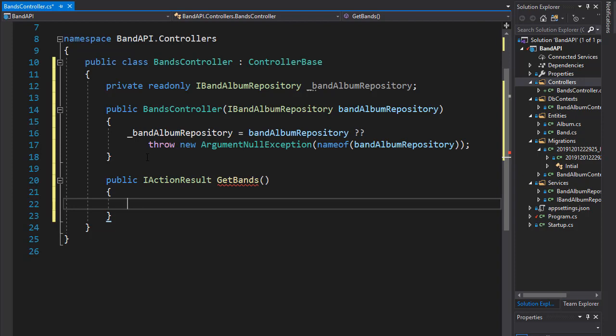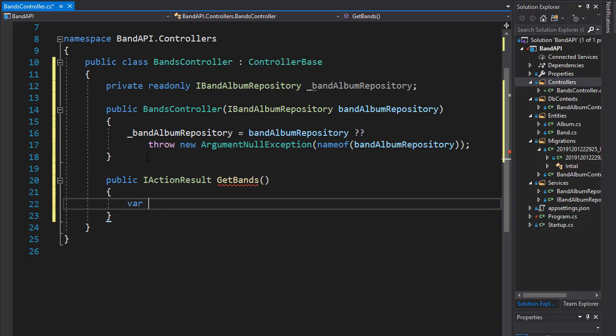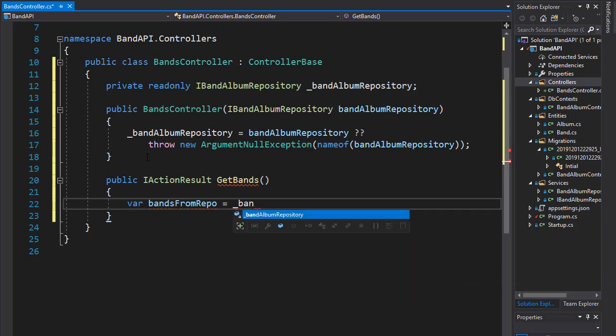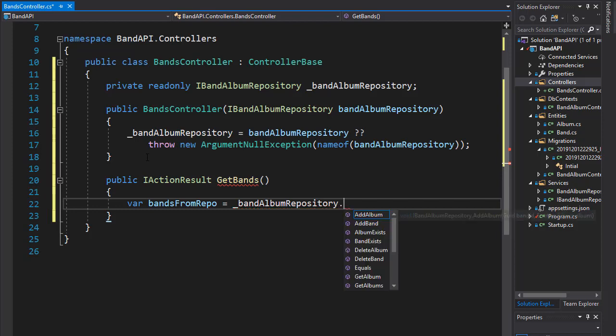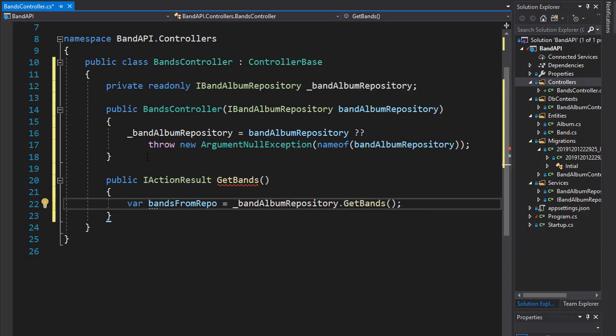So we're going to query our repository. We already have the methods there. And the one we want is GetBands. So we will assign the result of that query to a variable. So I'll create a variable called bandsFromRepo since we are querying a repository. And we'll go to our repository. So that's the bandAlbumRepository. And here are all the methods available to us. And the one I want is GetBands. So it will query the database, get all the bands and assign it to bandsFromRepo variable.